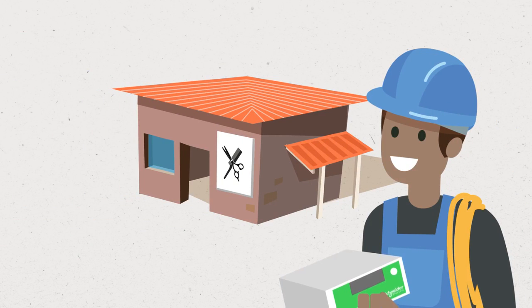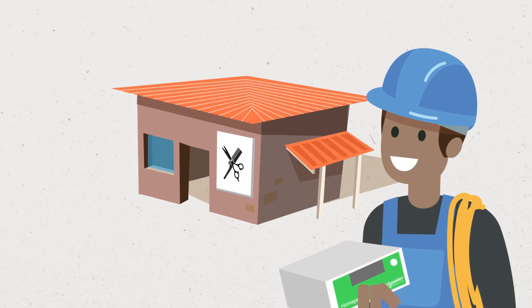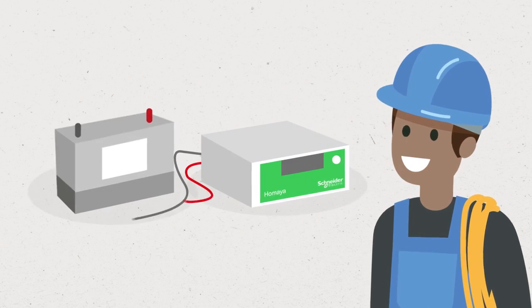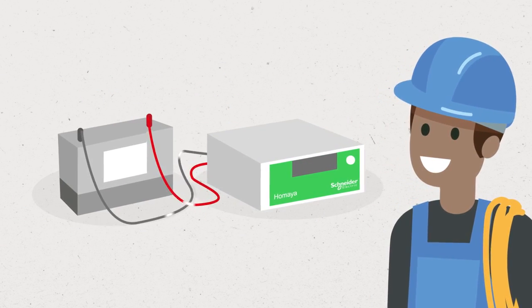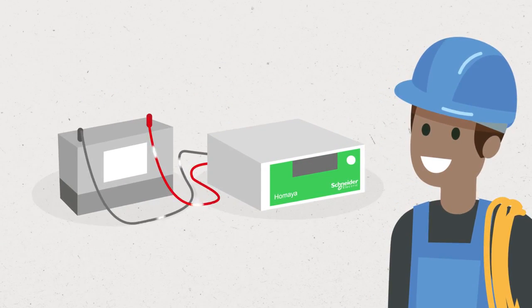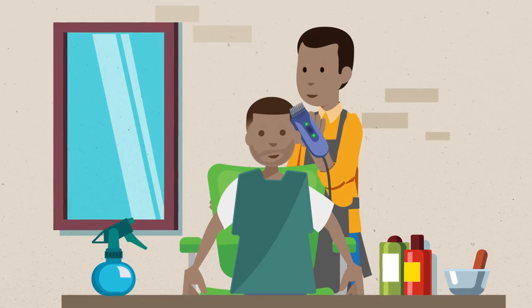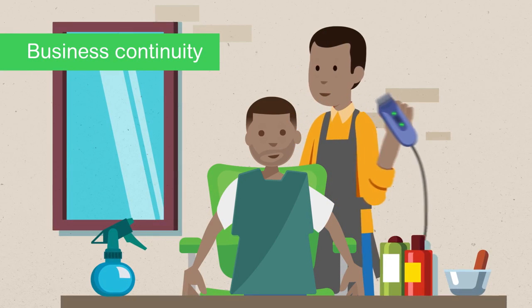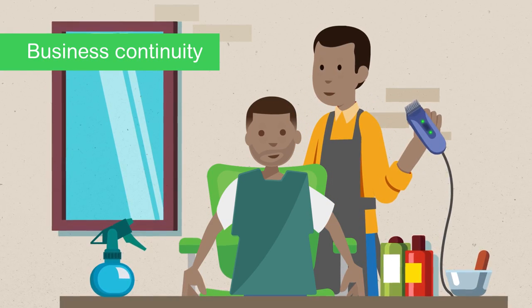For hair salons and other businesses, the electrician will install an inverter and battery to store energy and keep the business running at all times.